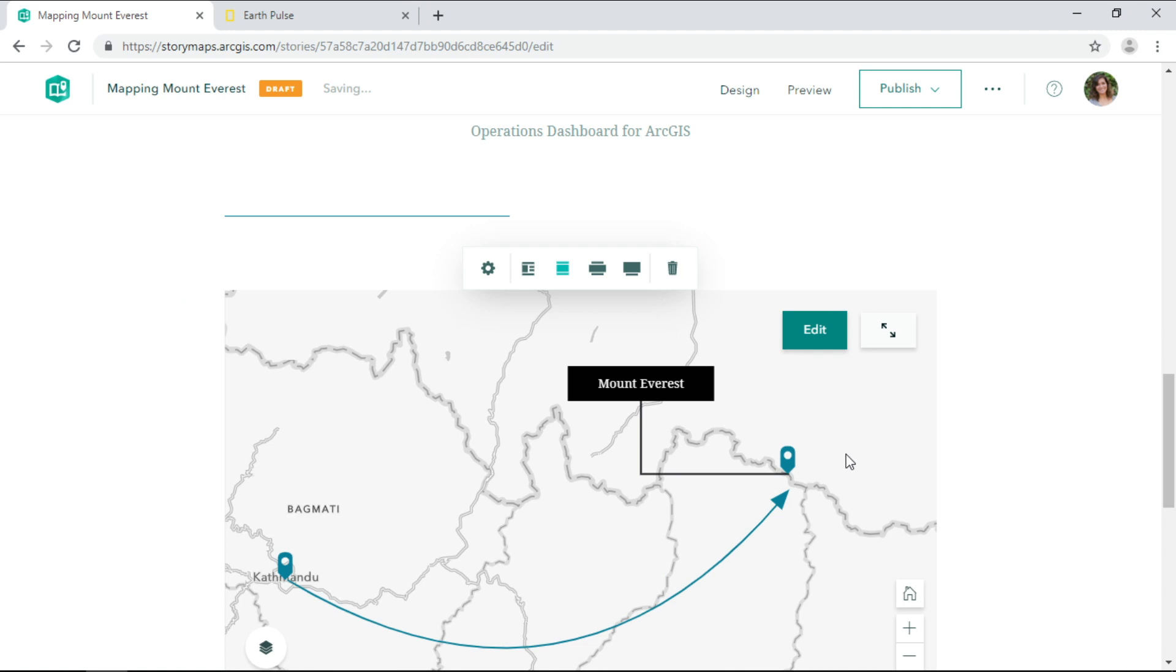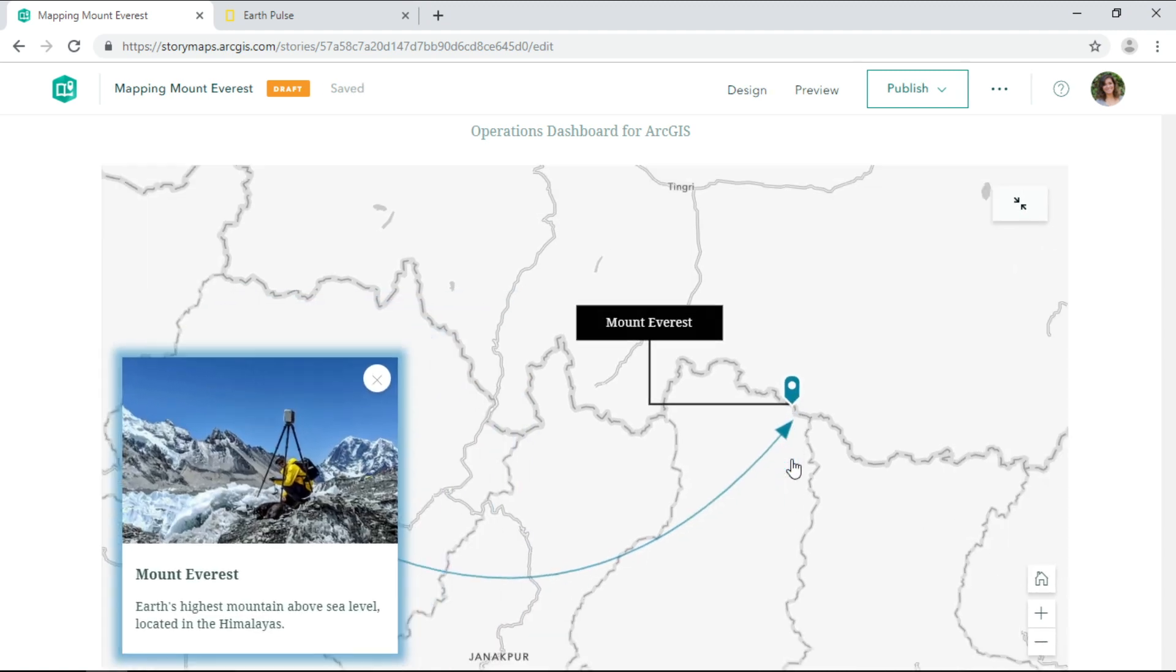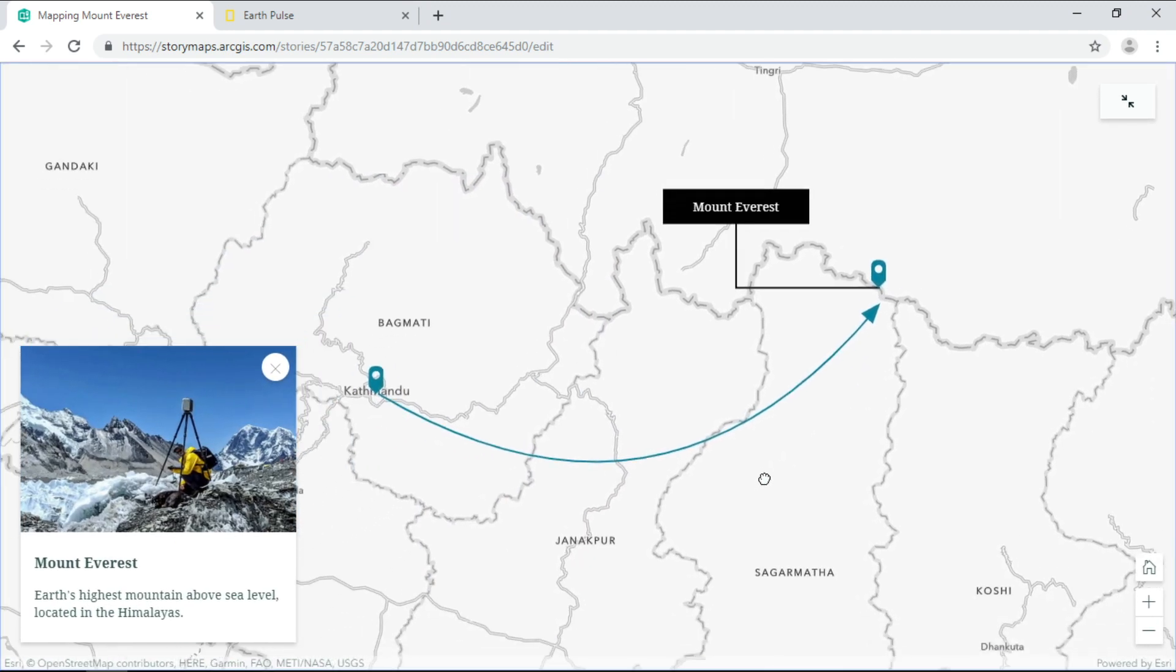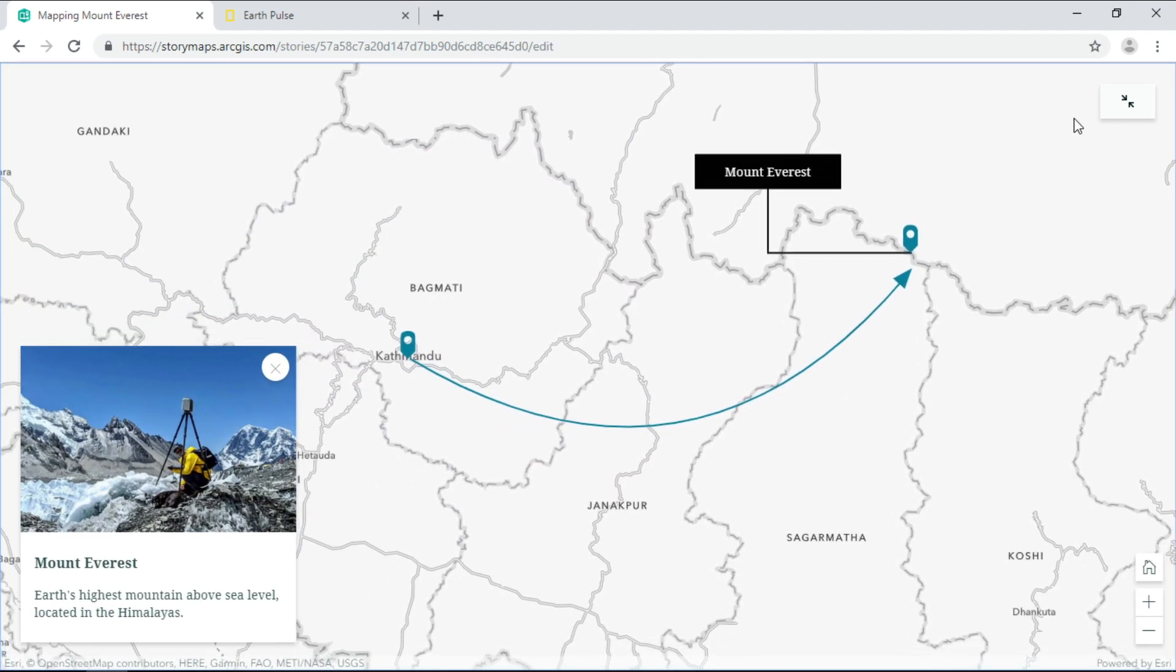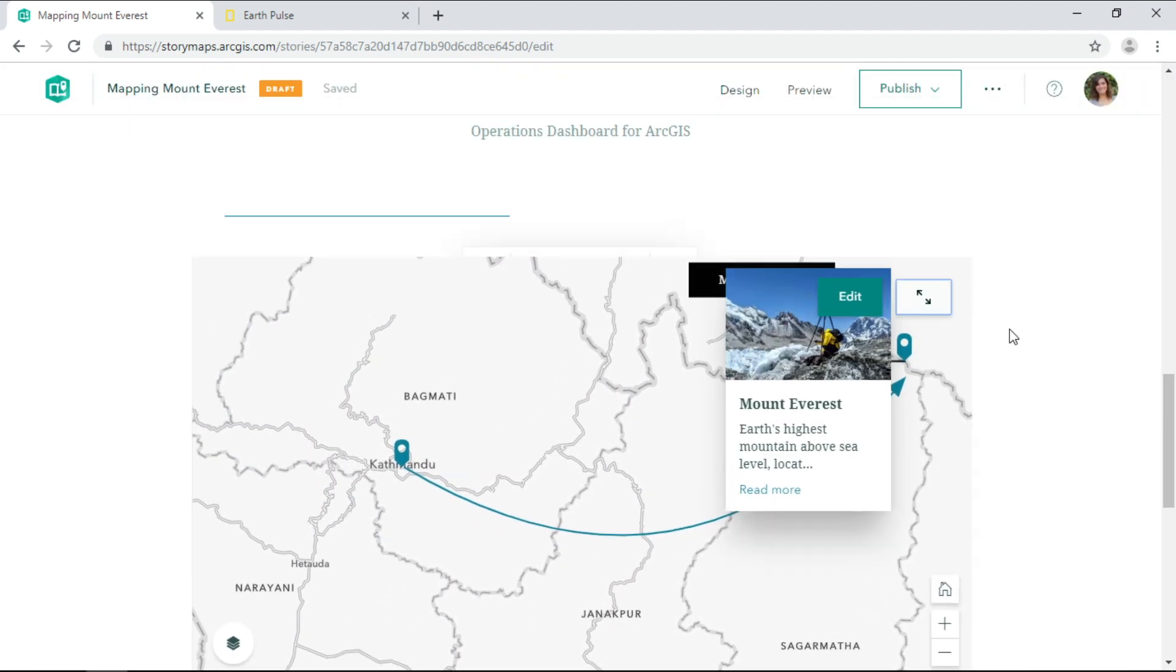Look how interactive and accessible the information is on this express map.